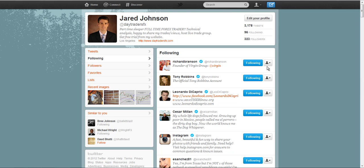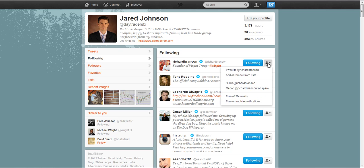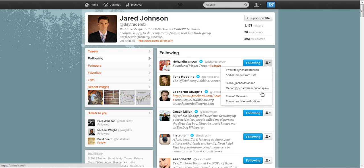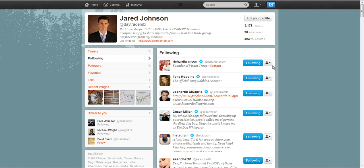So when you go to your following list, once again, you just click on this little guy right here and you can see that there is turn on mobile notifications. And you can do that for each individual. Like I said, I wouldn't do it for multiple because you'll end up getting a ton of text messages and you probably don't want that.